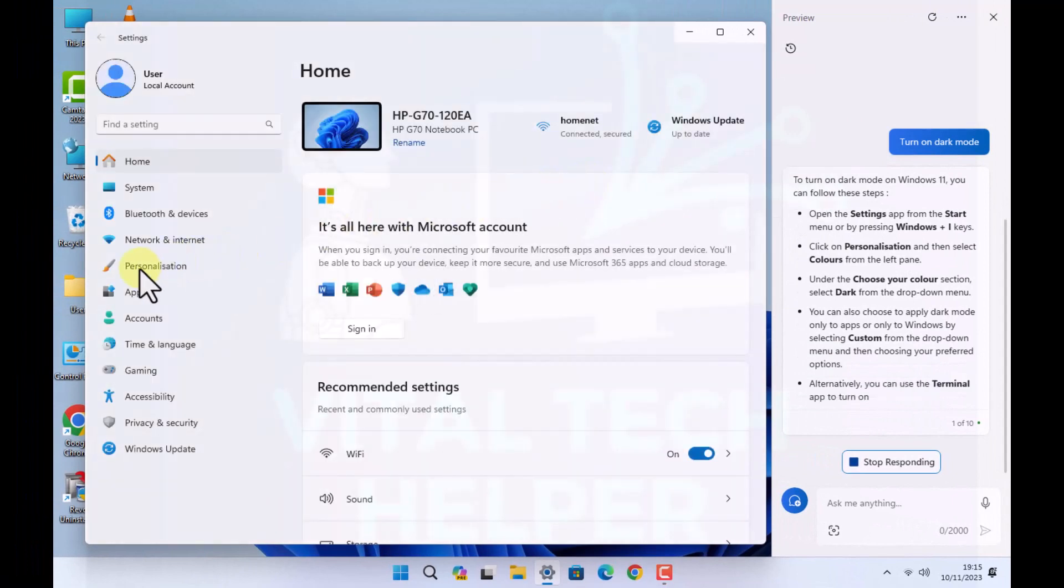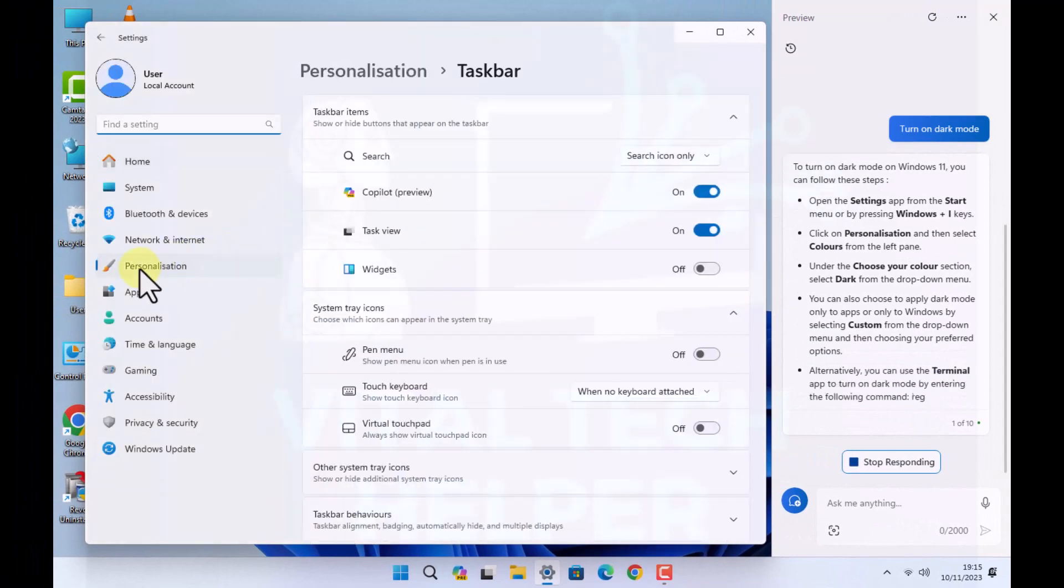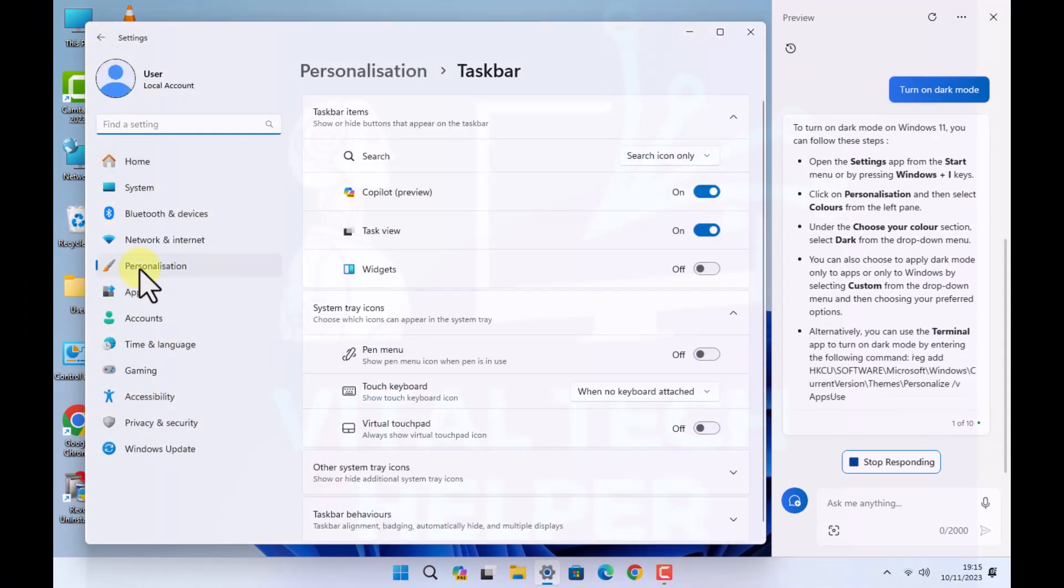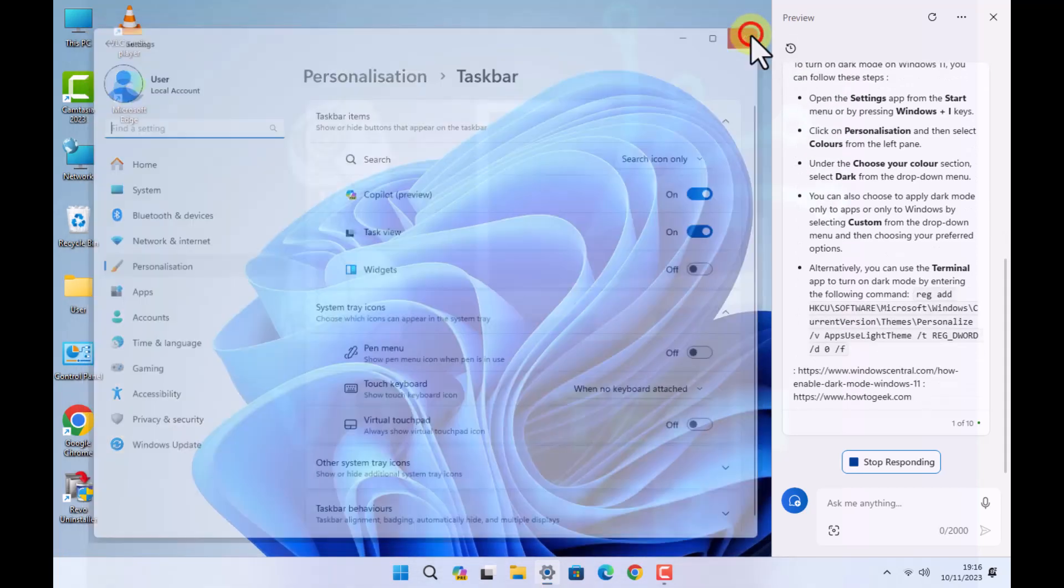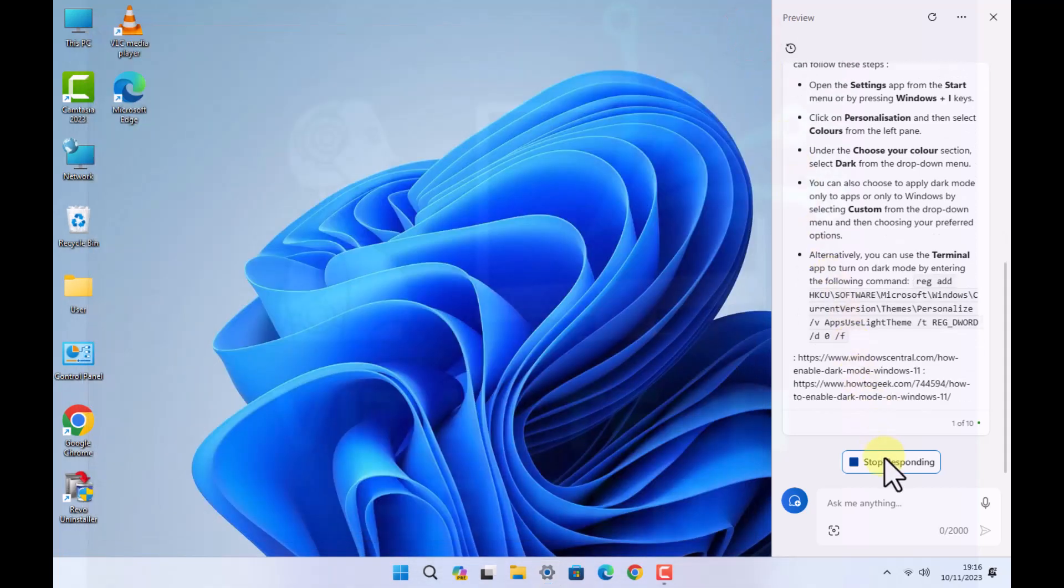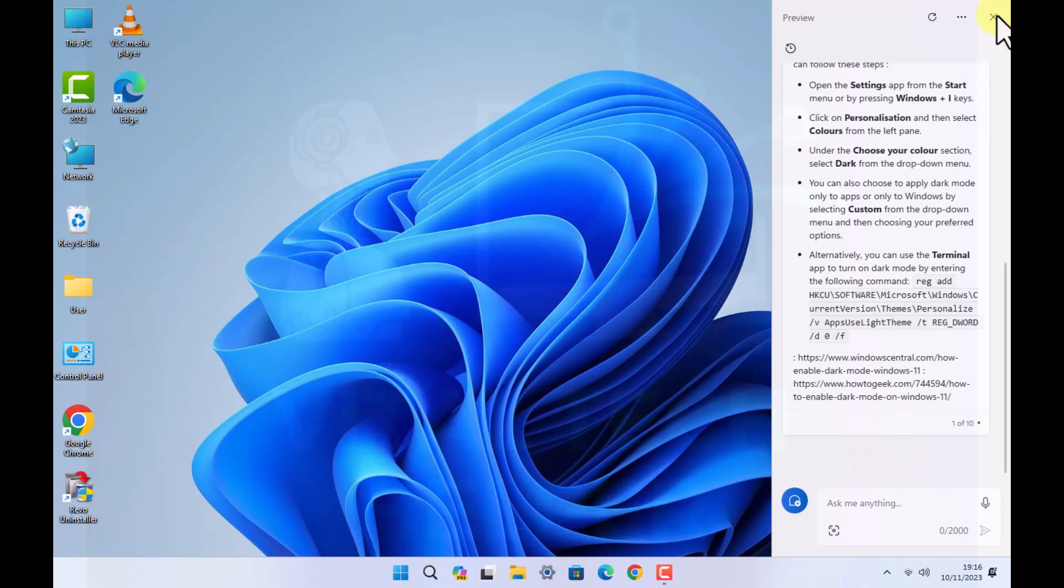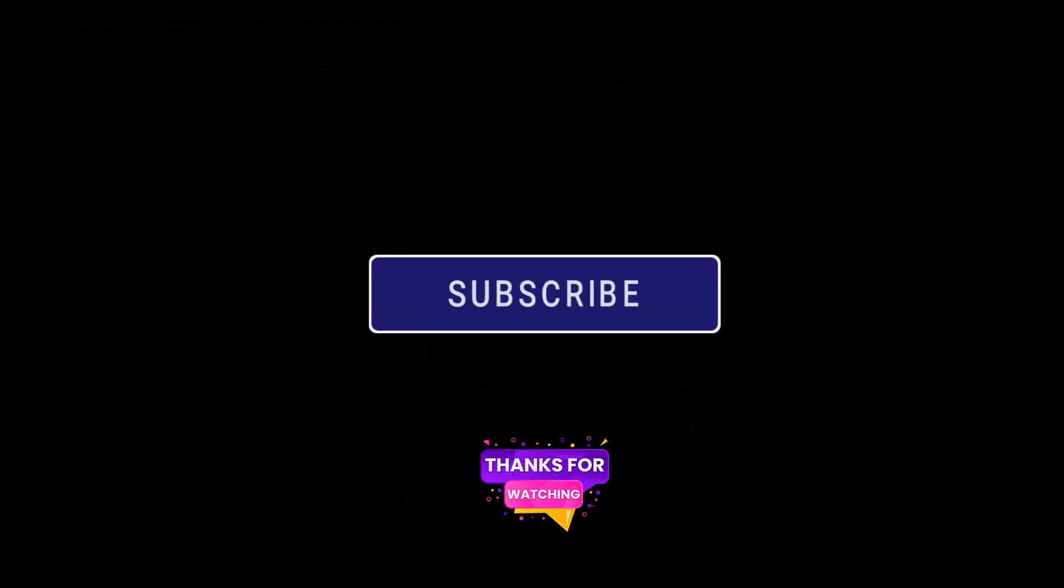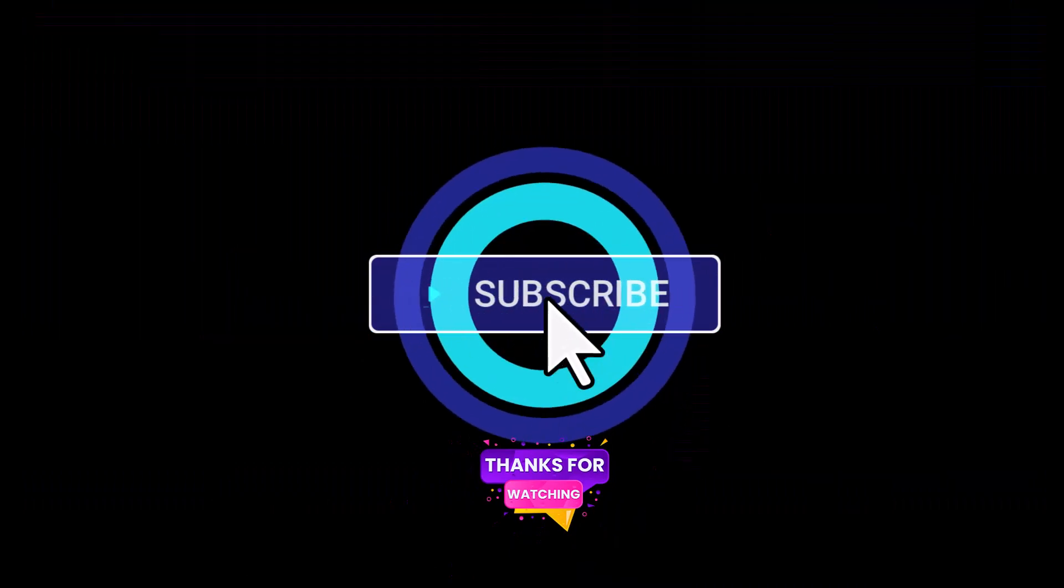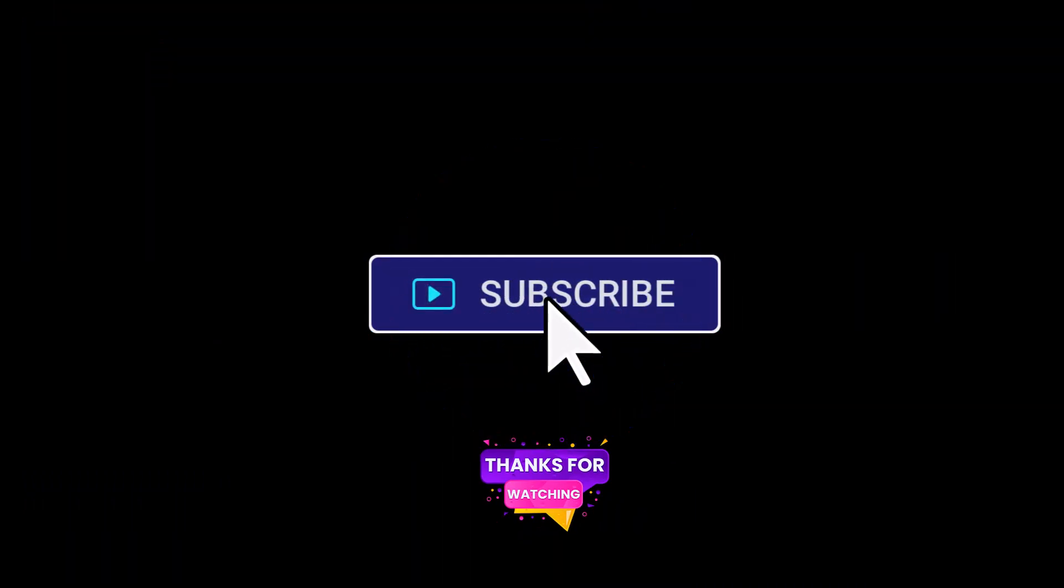You can see it on the taskbar settings. Now you can enable and disable it from here.